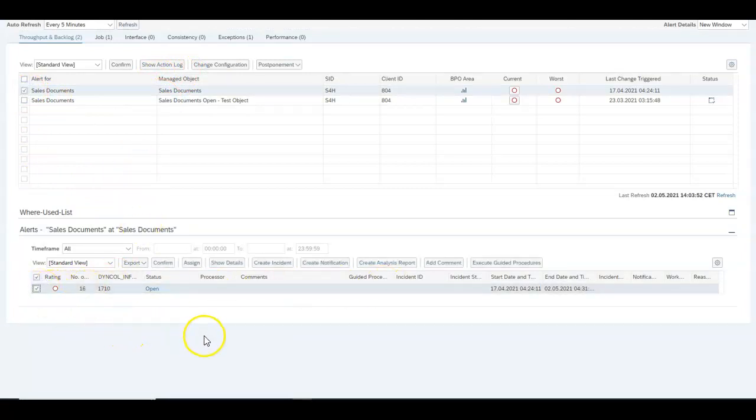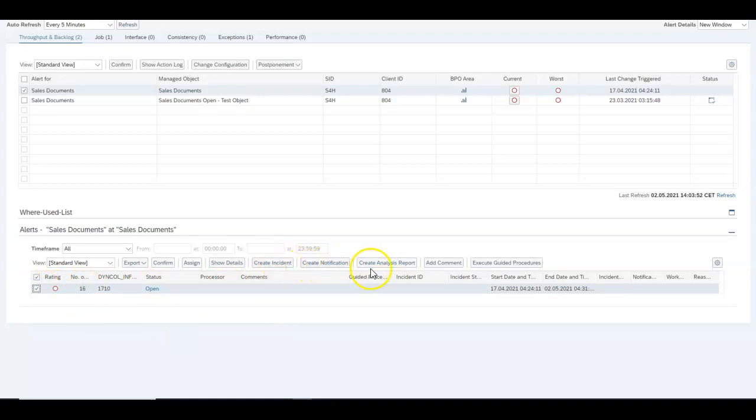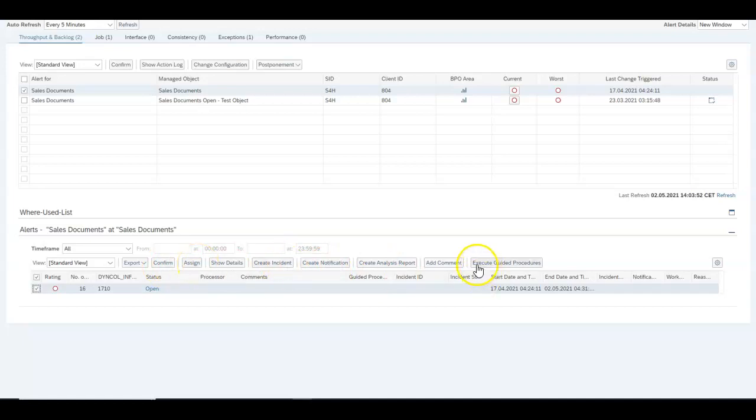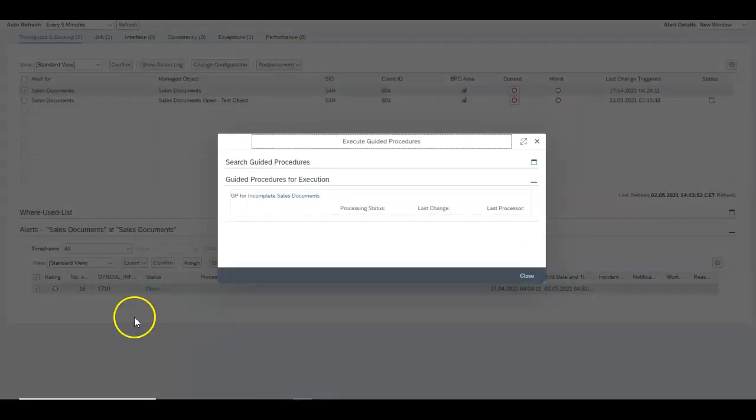If you click in here you can create an incident from this, create a notification, go into an analysis report, confirm or assign it to another operator. Or my favorite, you can create a guided procedure which can be executed either manually or automatically.